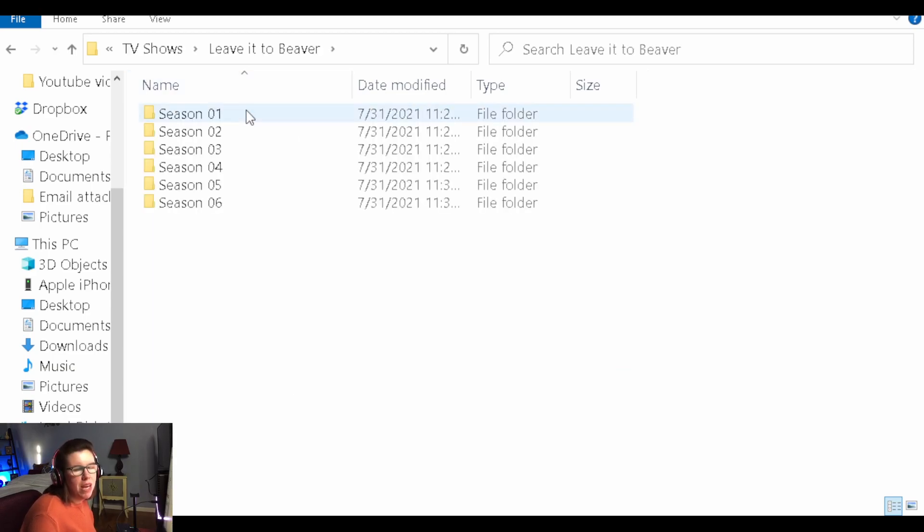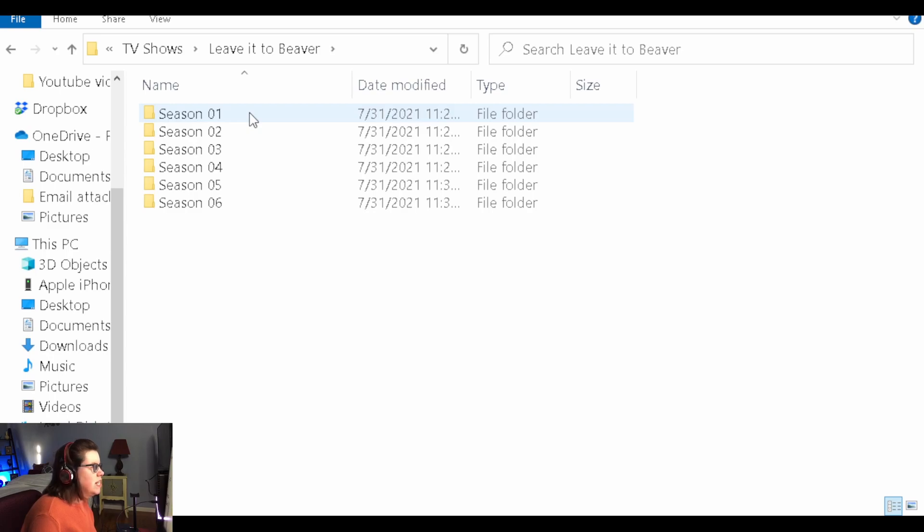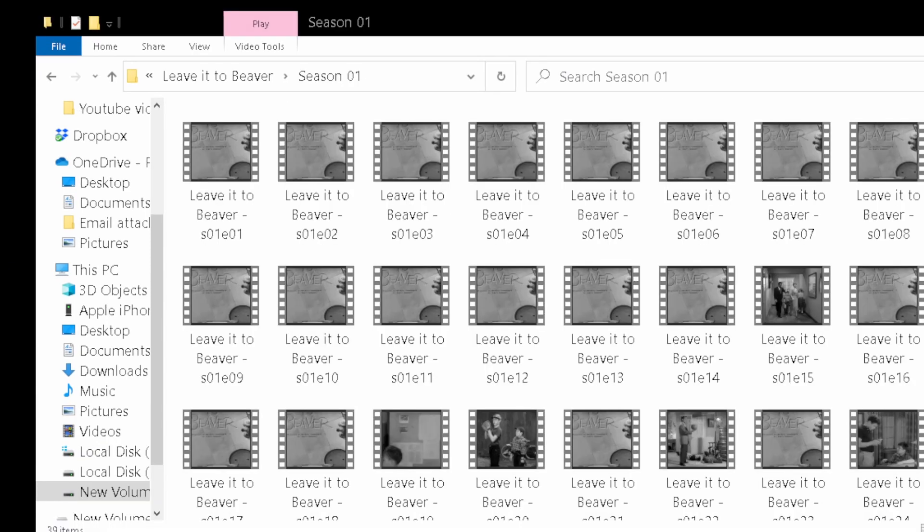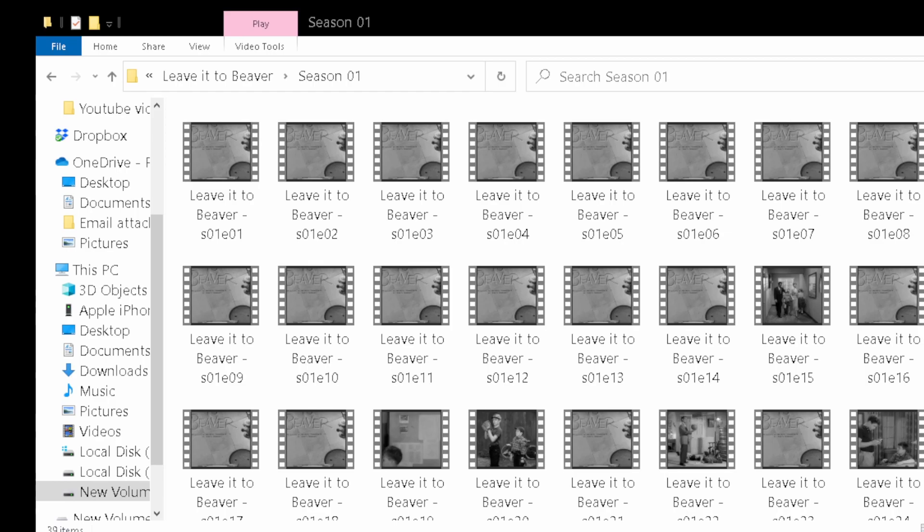So under your main television show folder, you want subfolders for each season. And you want to have it say season space 01, 02, etc. So you want to name each episode within the season folder. You want each video file to say the name of the show. So this is Leave it to Beaver space hyphen space small s 01 small e 01 for episode 1. You have to get the naming just the right way or it won't always find the right metadata to add to your Plex library so it won't have the right photos and everything like that.